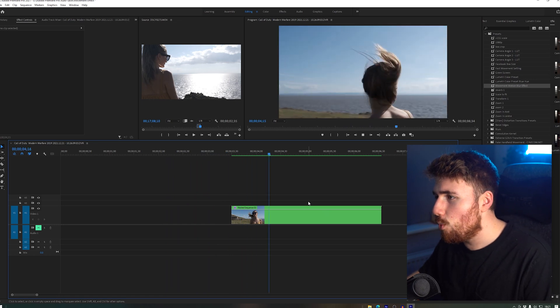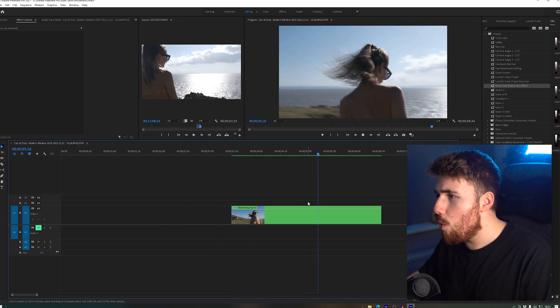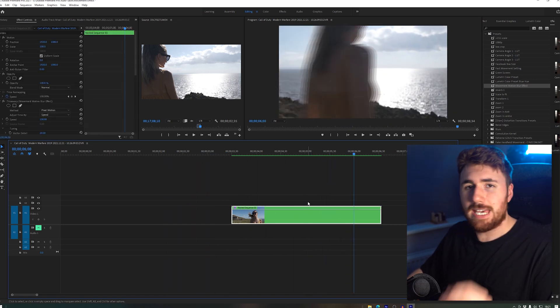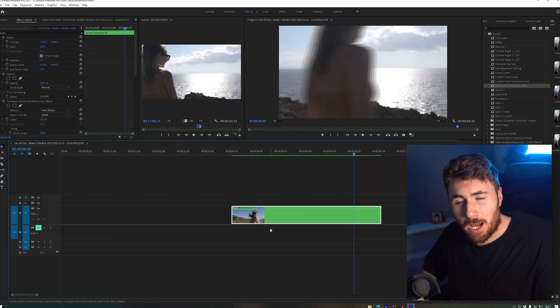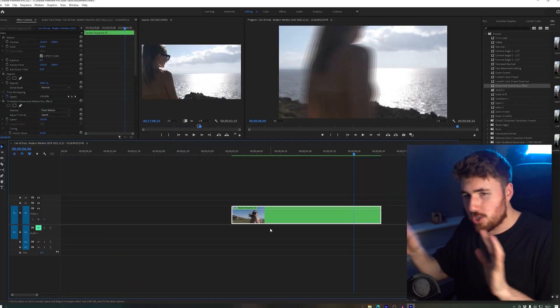And here we go. We have finally got this effect. Now let's have a look. Easy, sweet, it worked.